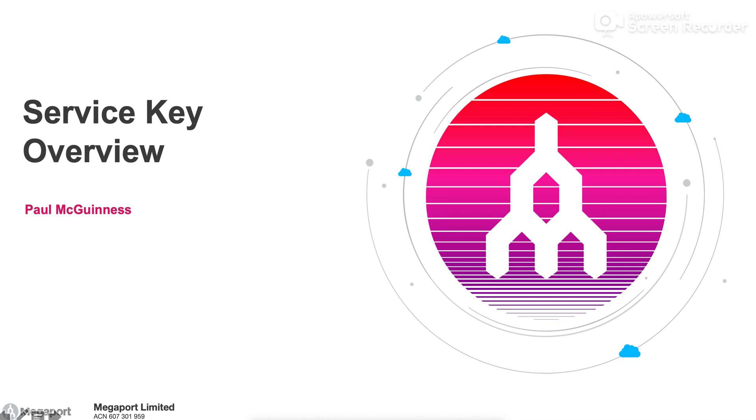Hello and welcome to the short overview on service keys. My name is Paul McGuinness. I'm a Solutions Architect with Megaport based in the EMEA region.